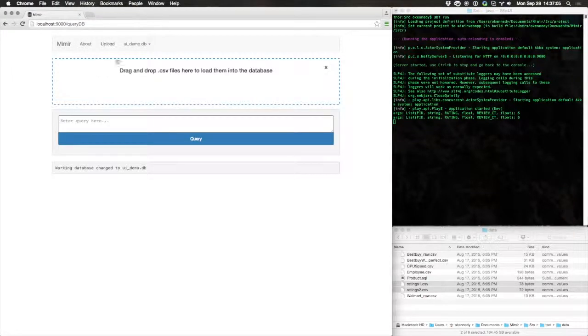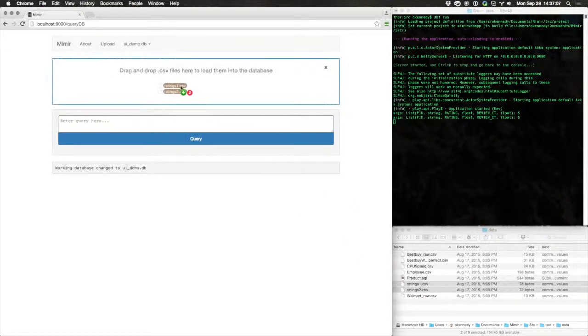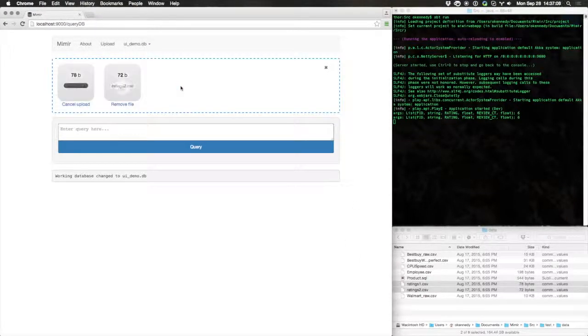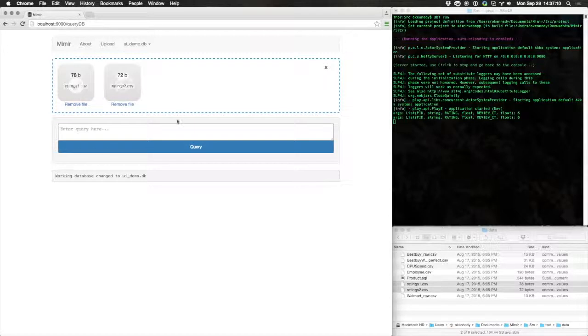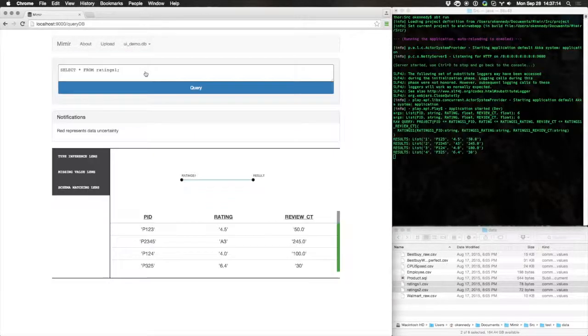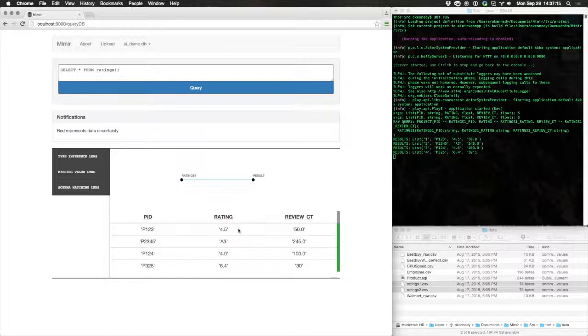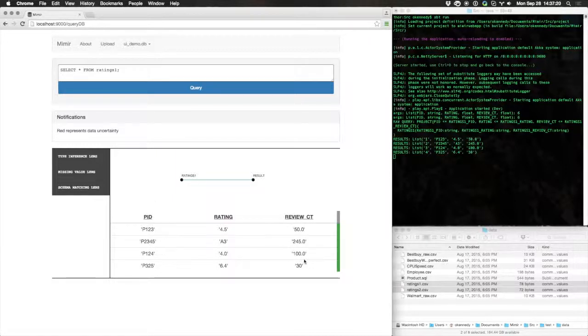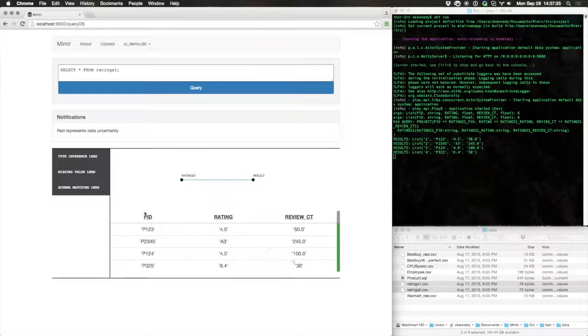Let's start by uploading this data using Mimir's easy-to-use CSV uploader. If we look at the contents of Ratings1, you'll note that all of the values here are strings. This is because CSV doesn't include type information. Let's fix that.